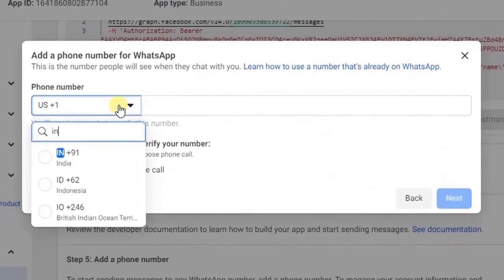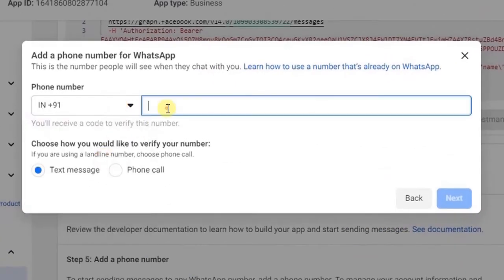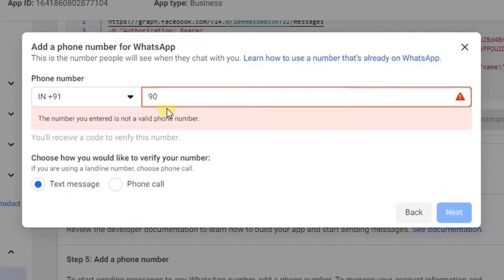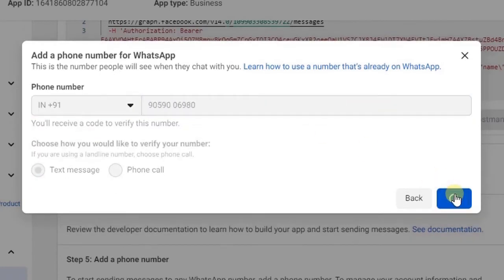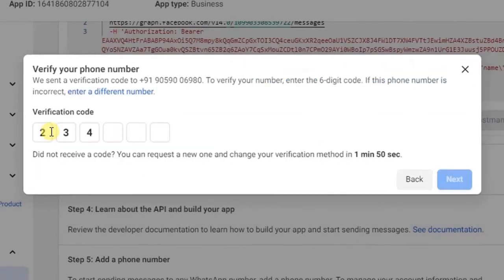Add phone number and click on next to get a verification code. Once the verification code is added.